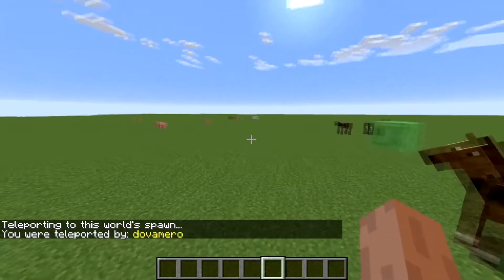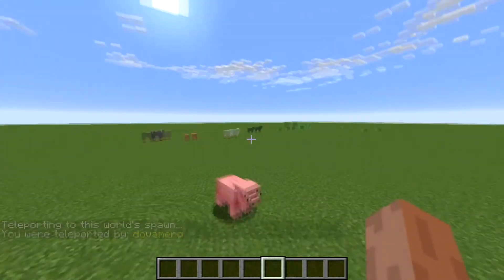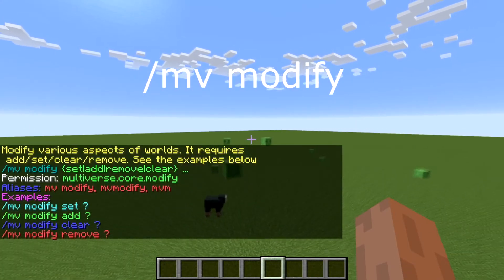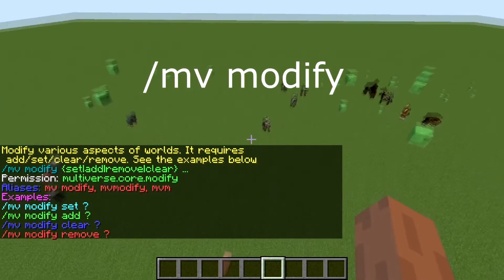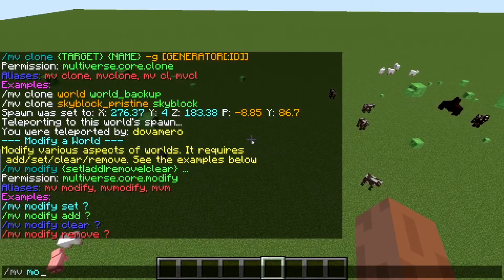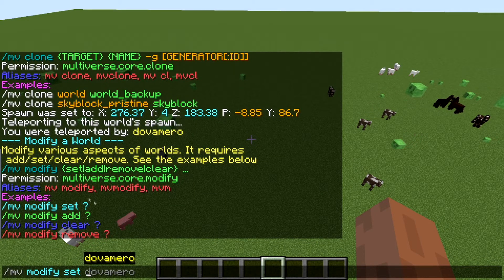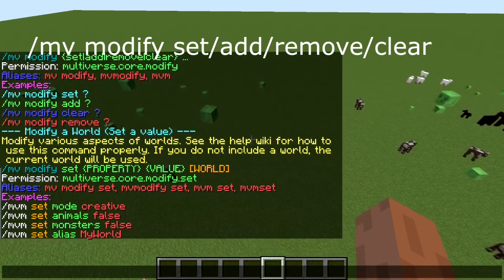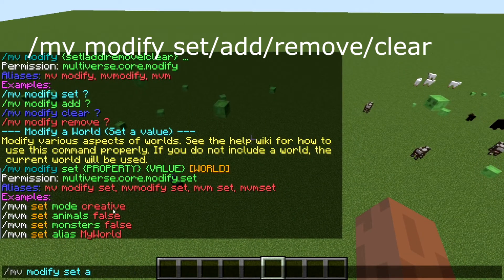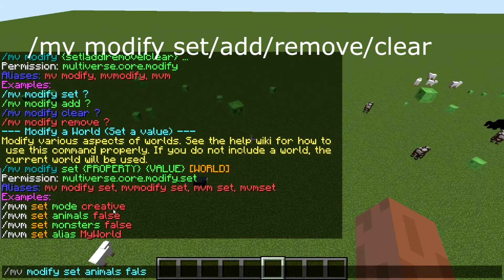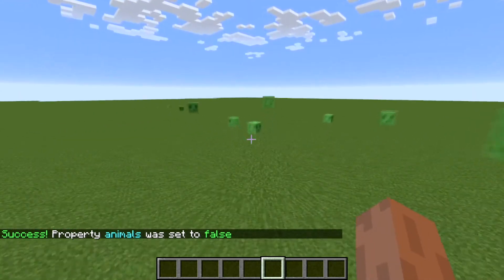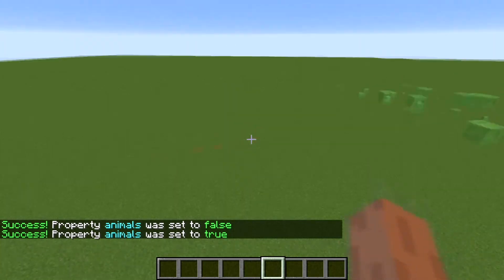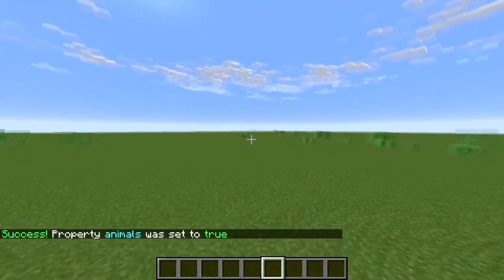Now let's say you want to modify stuff. As you can see there are a lot of animals and things around. Just type 'mv modify' — it's kind of self-explanatory. So 'mv modify set' — you see the question mark, it kind of helps you. Let's say I type 'set', it tells you what you can write. So let's make animals false, and once I type it all of the animals are gone. If I want to return them, I just type 'true' and they should spawn back.